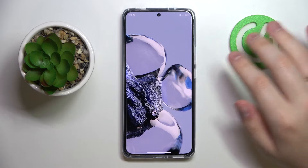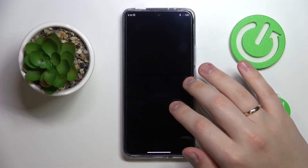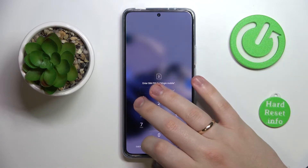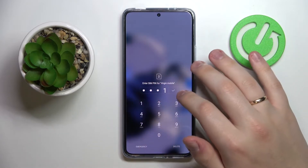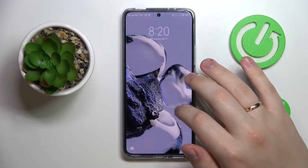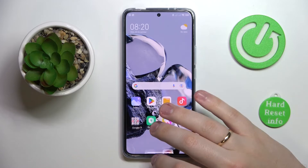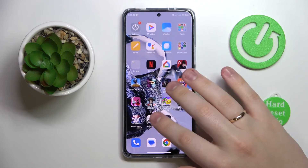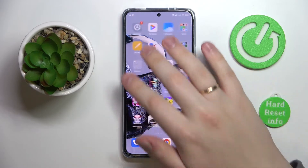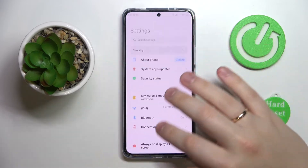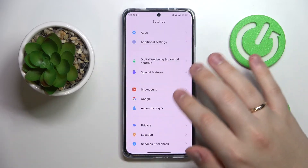Now we can go to the phone specifications real quick and check whether the random access memory, or RAM amount, has been successfully increased.